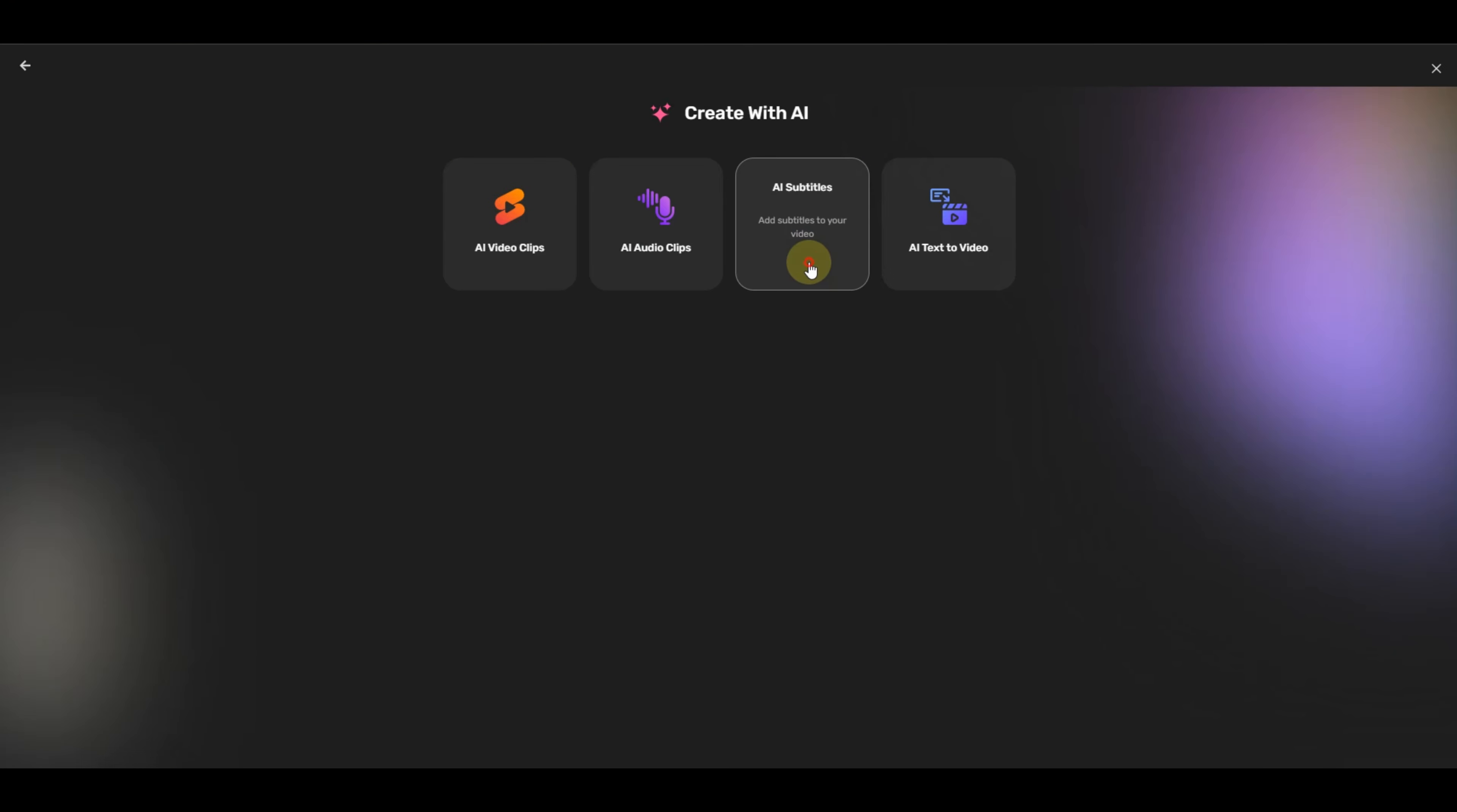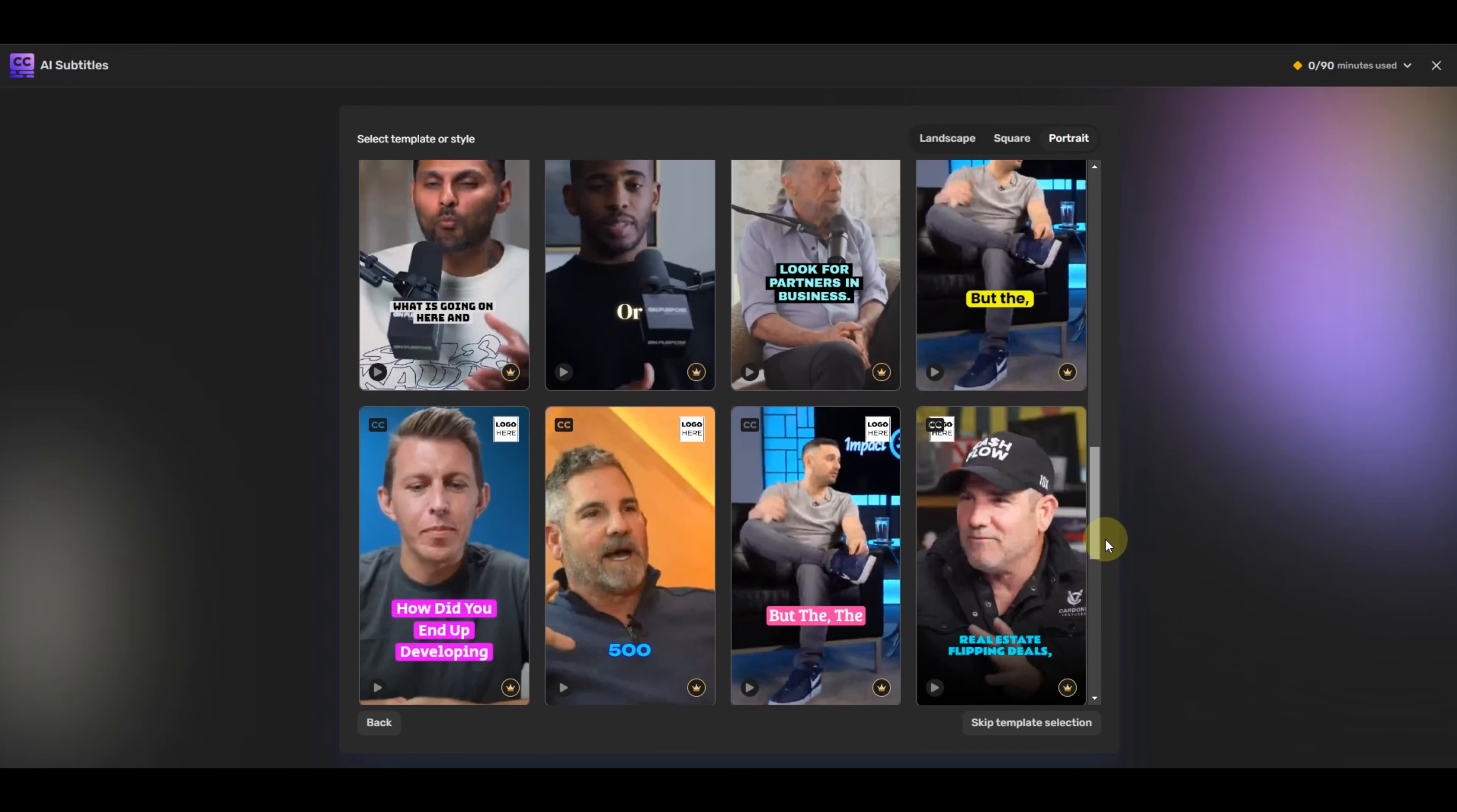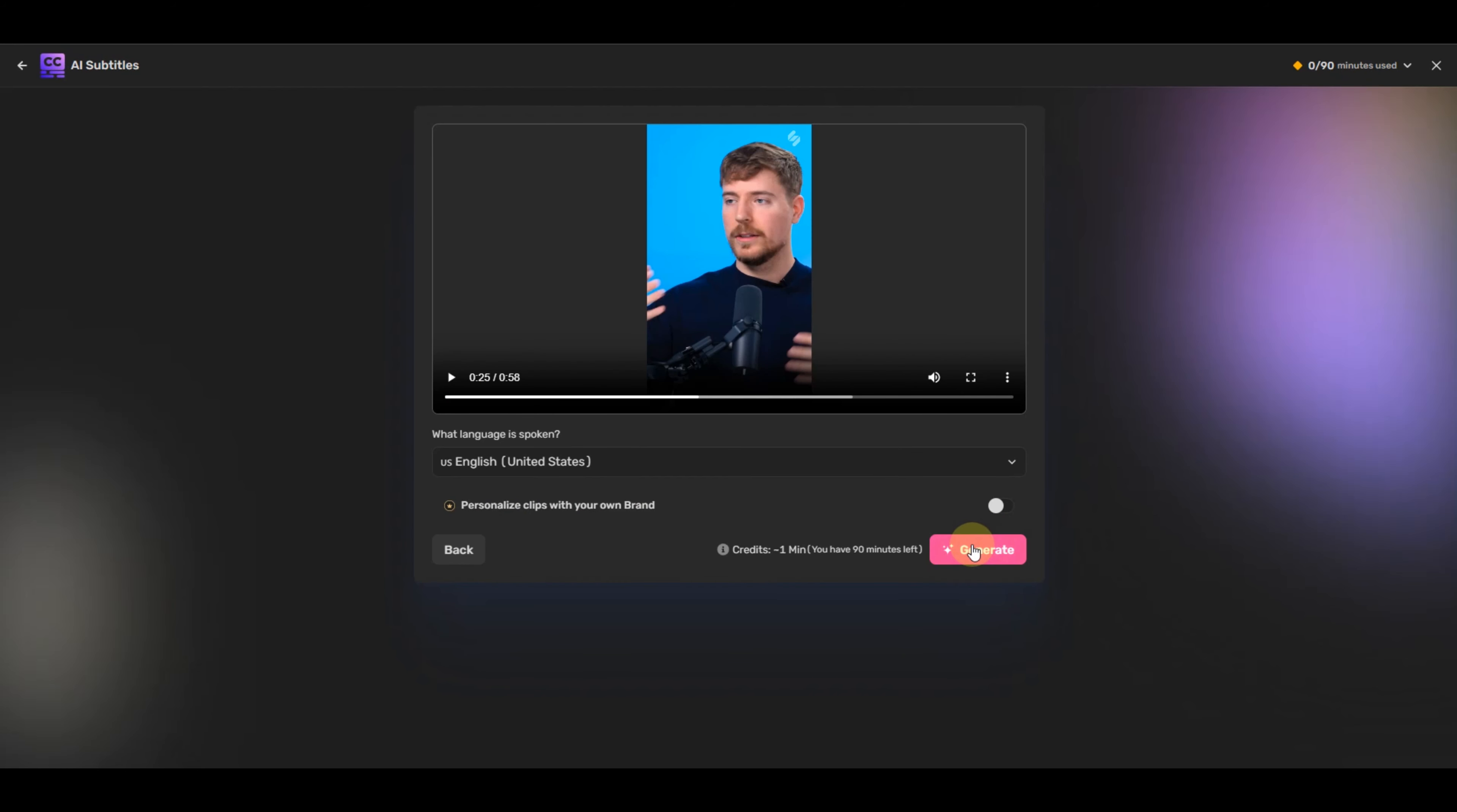Now comes one of the most important parts of video creation that takes your videos to the next level. Captions. Once you are on the AI subtitle generator option, you will be asked to select a template. There are many available, but I'll select this one as it looks interesting. Now, just upload the video for which you want the subtitles, then select the language of the video and hit Generate.